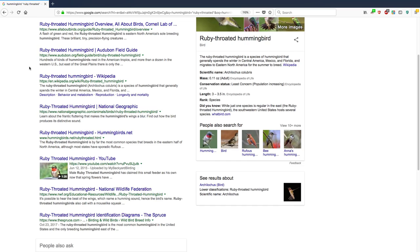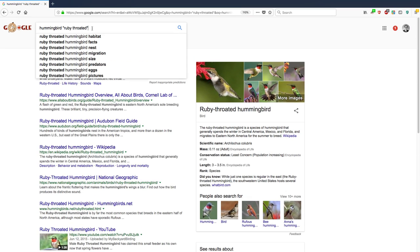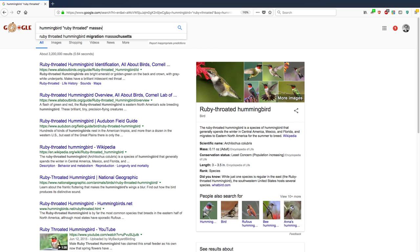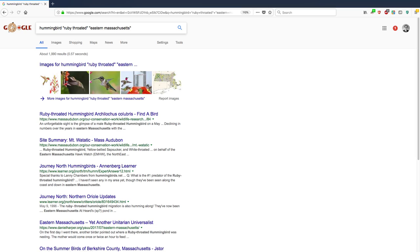So that really reduced the number of pages that I have to go through, but it's still quite a bit. And maybe what I want to do is actually tell this Google search to focus it a bit more by adding the phrase Massachusetts. And let's make it a little bit more interesting. Let's say Eastern Massachusetts. So I'm looking for pages that mention hummingbird plus the specific phrase ruby-throated and then Eastern Massachusetts. And let's see what comes up.